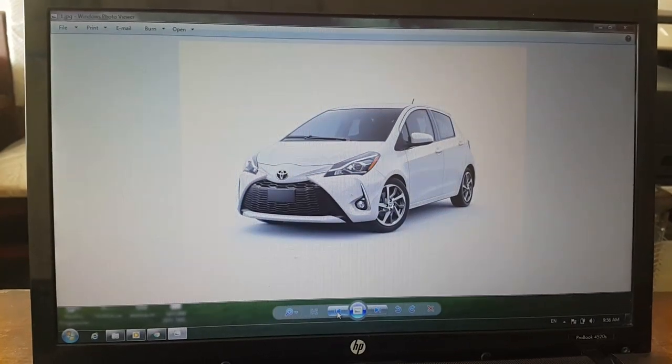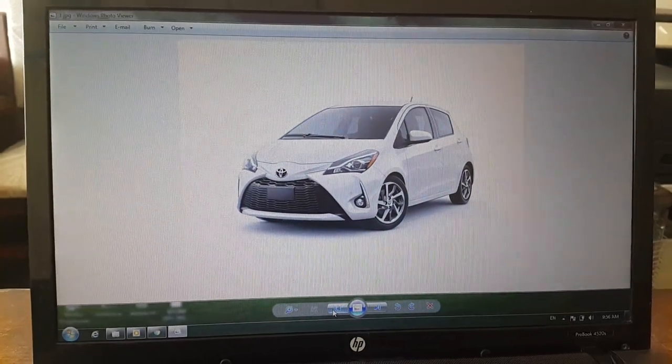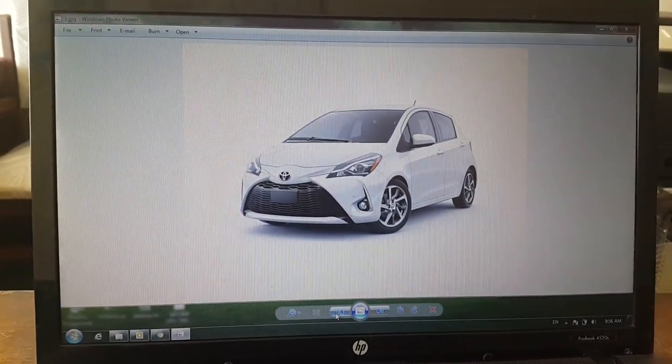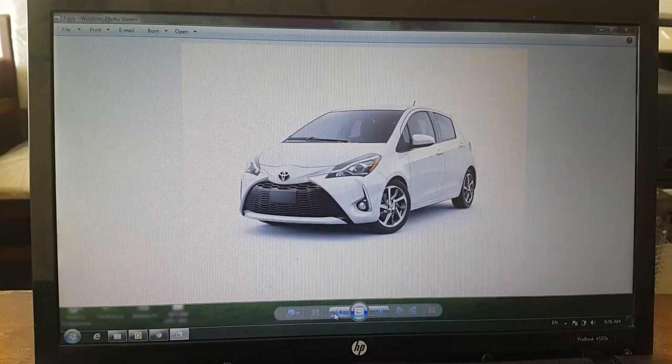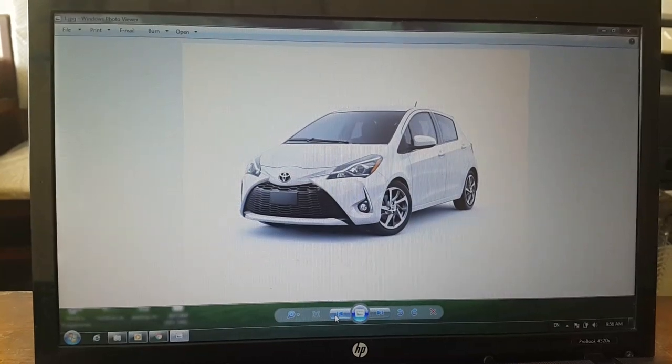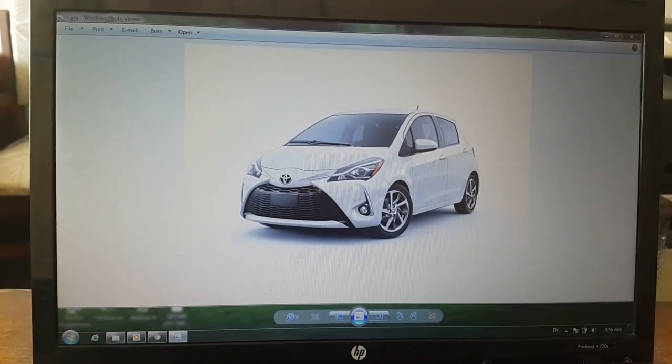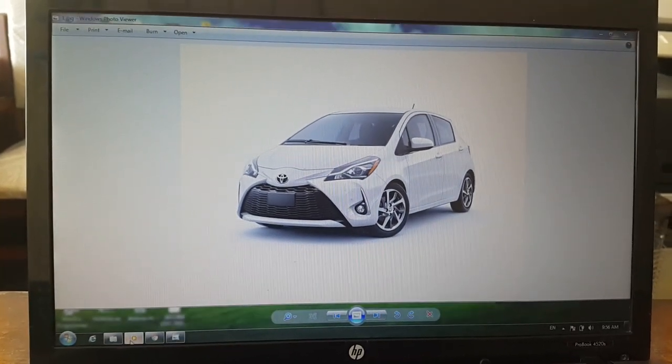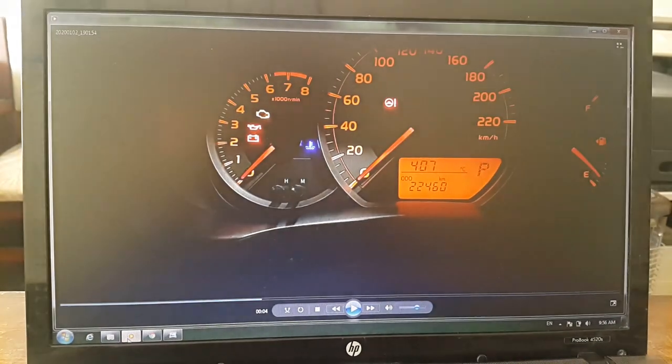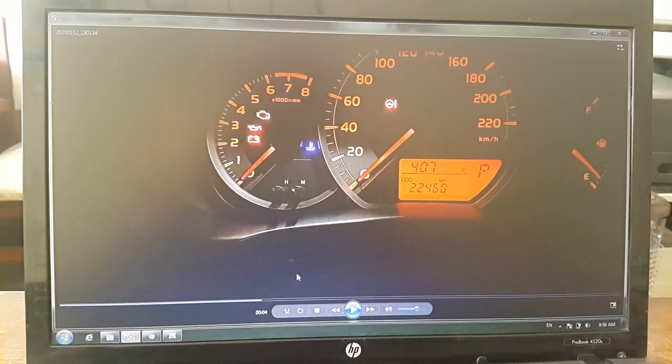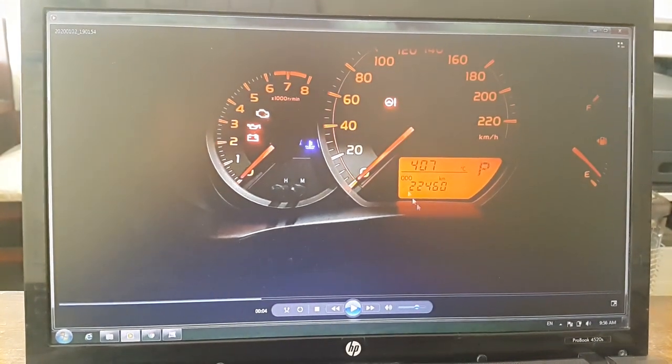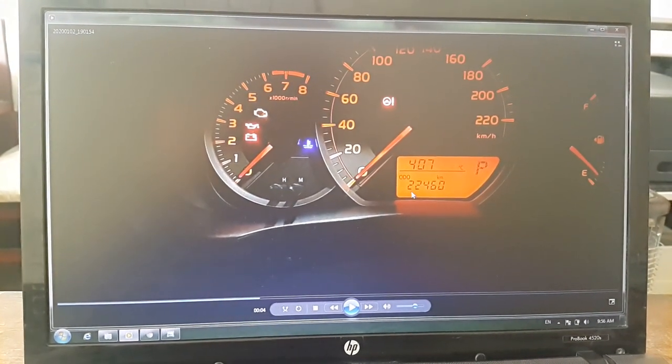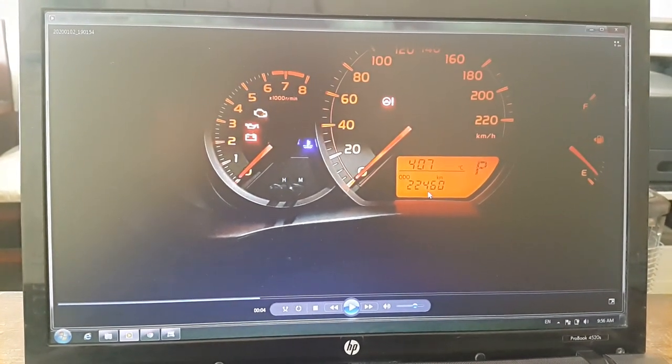Assalamu alaikum dear followers. Today I will teach you how to correct the mileage of a 2018 Yaris odometer. First of all, switch on your car and see the mileage. Here it is 22460.